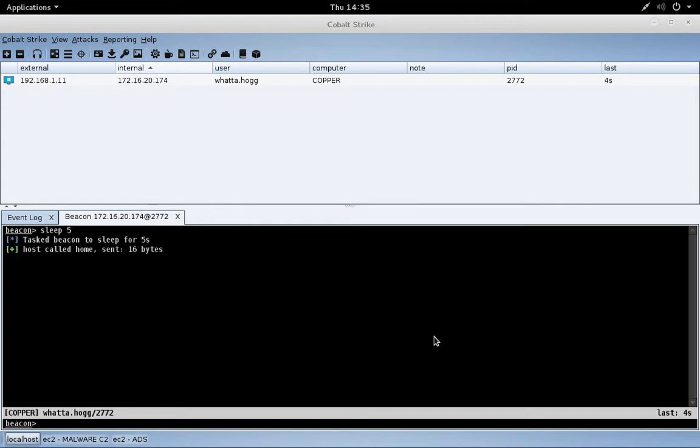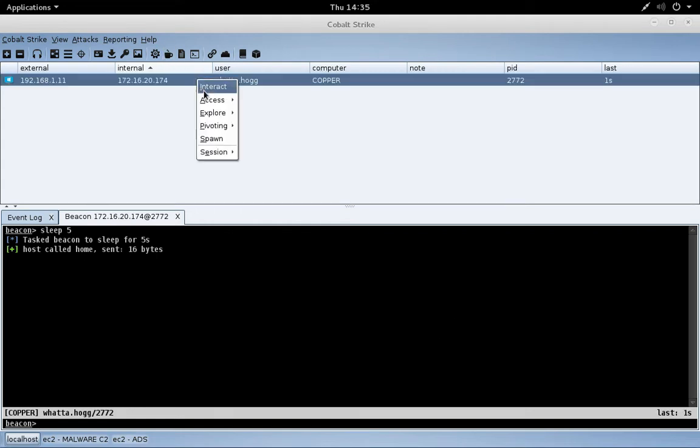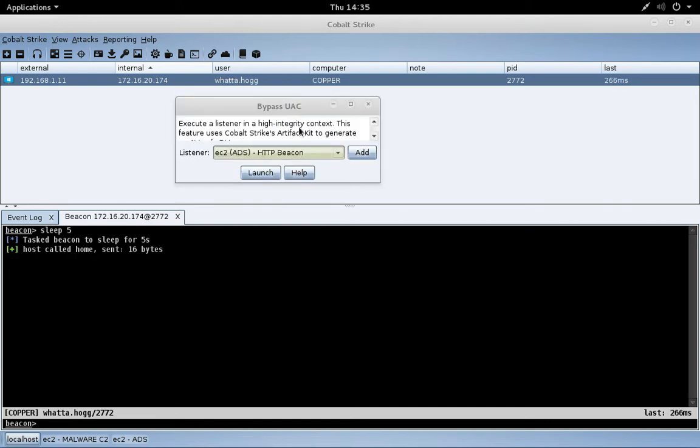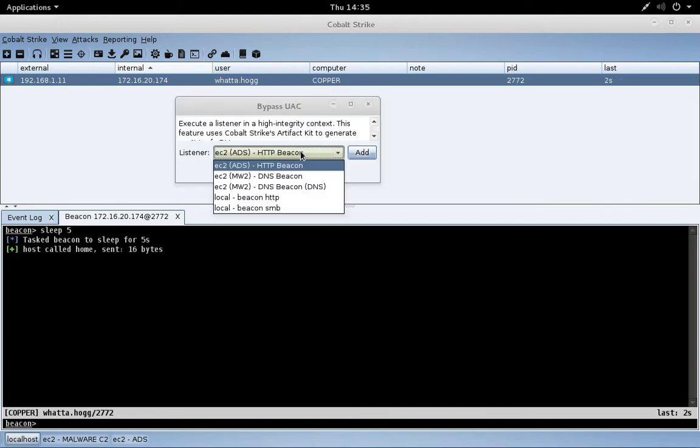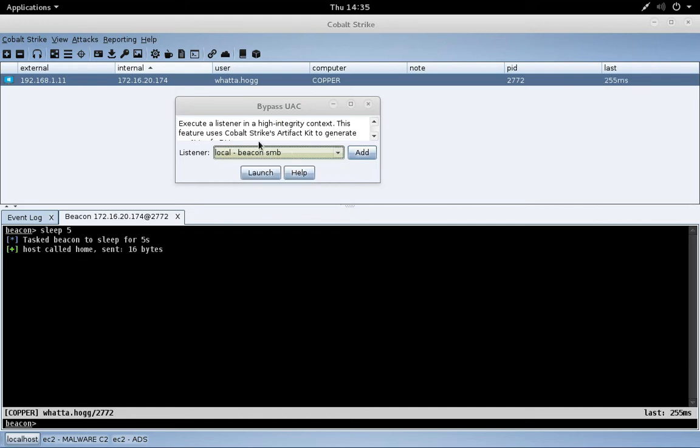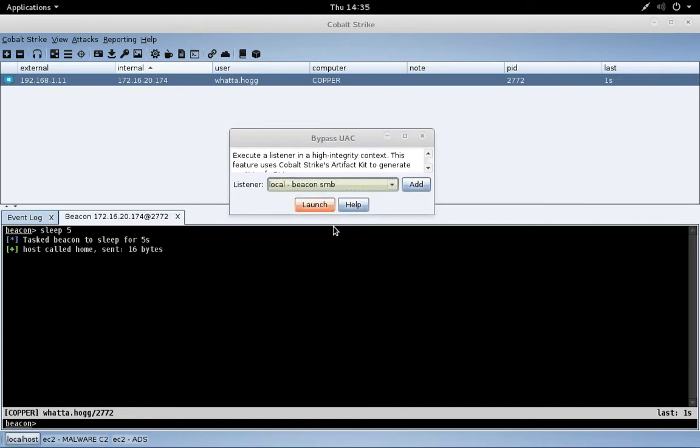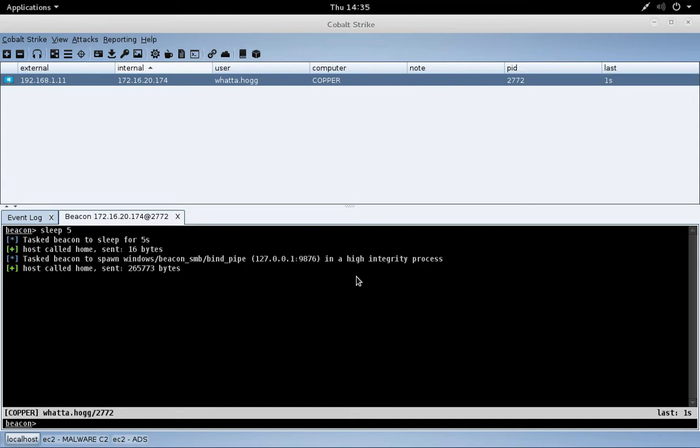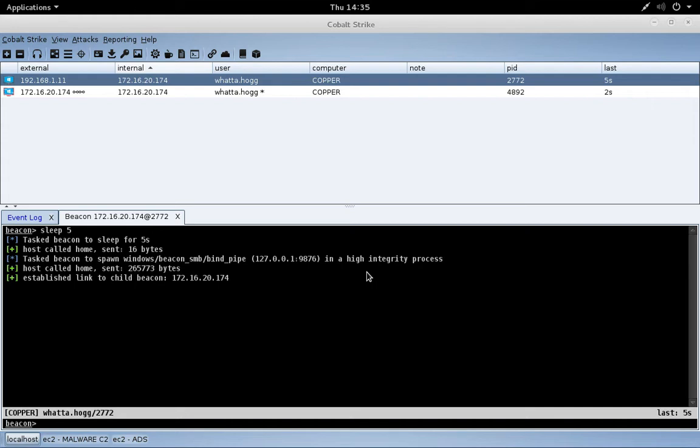I'm going to use an attack called bypass UAC, which we'll explain later when we talk about privilege escalation. I'm going to target the beacon SMB listener with this particular attack. Basically what this attack is going to do is give me a new beacon that is running with elevated rights in certain situations.